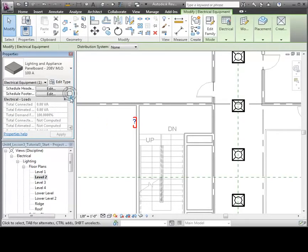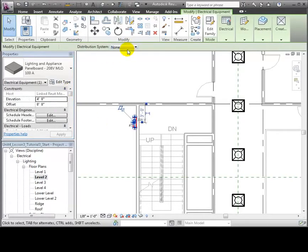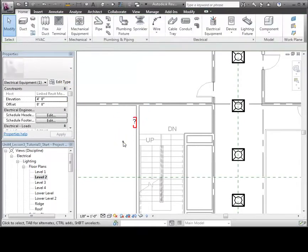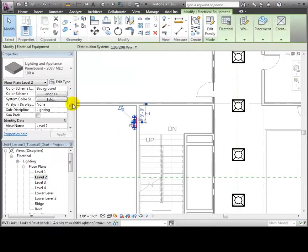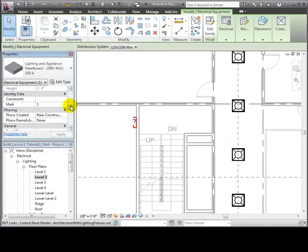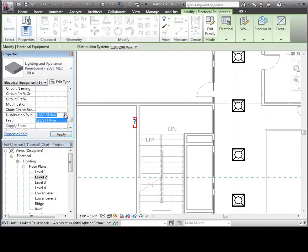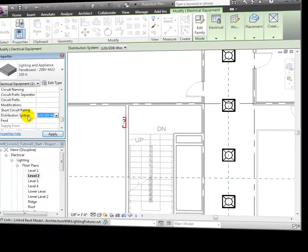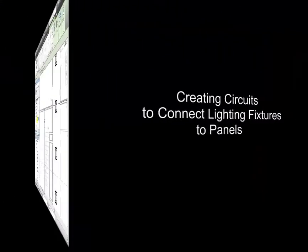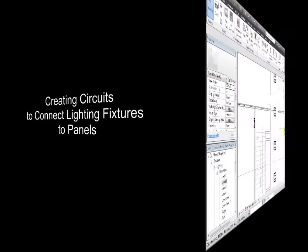Then we'll scroll down to the electrical circuit properties for this panel and confirm that the distribution system is set to the desired system properties. Next, we'll create a lighting circuit to connect some of the light fixtures to this panel.